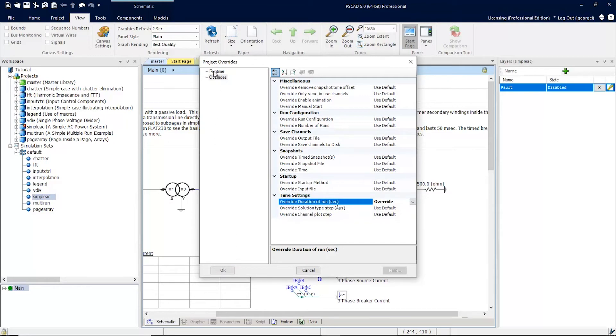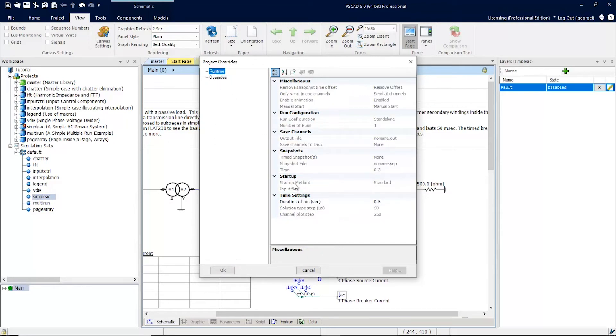Once you've done that, you can go back to the runtime settings, and this setting will not be grayed out, so we can now change it to 0.6 seconds.